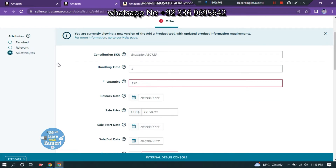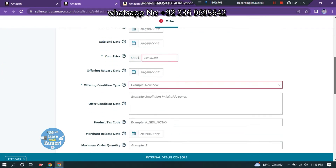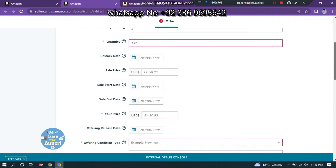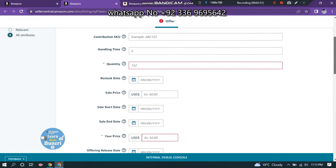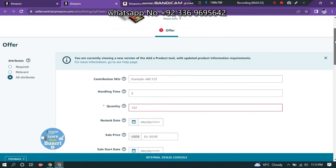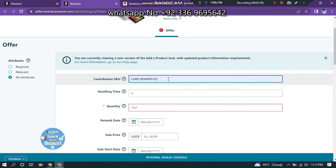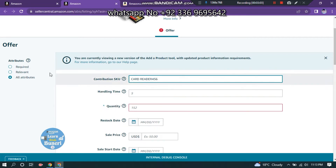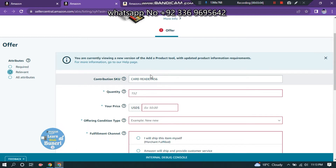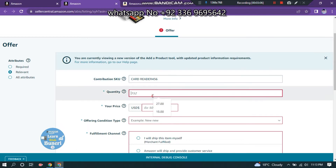We are in the same situation. Then we are going to go to the video. We are going to go to the video link, and we will click the video link.